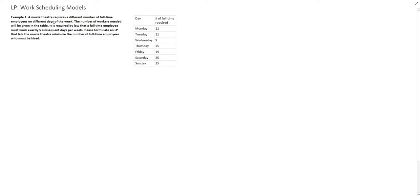Hello and welcome to this video on work scheduling models. A movie theater requires a different number of full-time employees on different days of the week. The number of workers needed will be given in the table. It is required by law that a full-time employee must work exactly five subsequent days per week. Please formulate an LP that lets the movie theater minimize the number of full-time employees who must be hired.